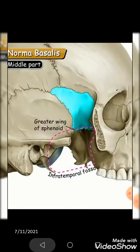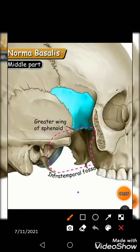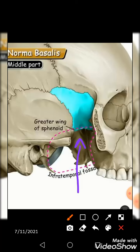Now what else you can see? You can find that the lateral pterygoid plate is going to form its medial boundary. And definitely the mandible — which has been removed here — forms its lateral boundary. Now we have to look at what forms its roof, and for this we have to look into another picture.